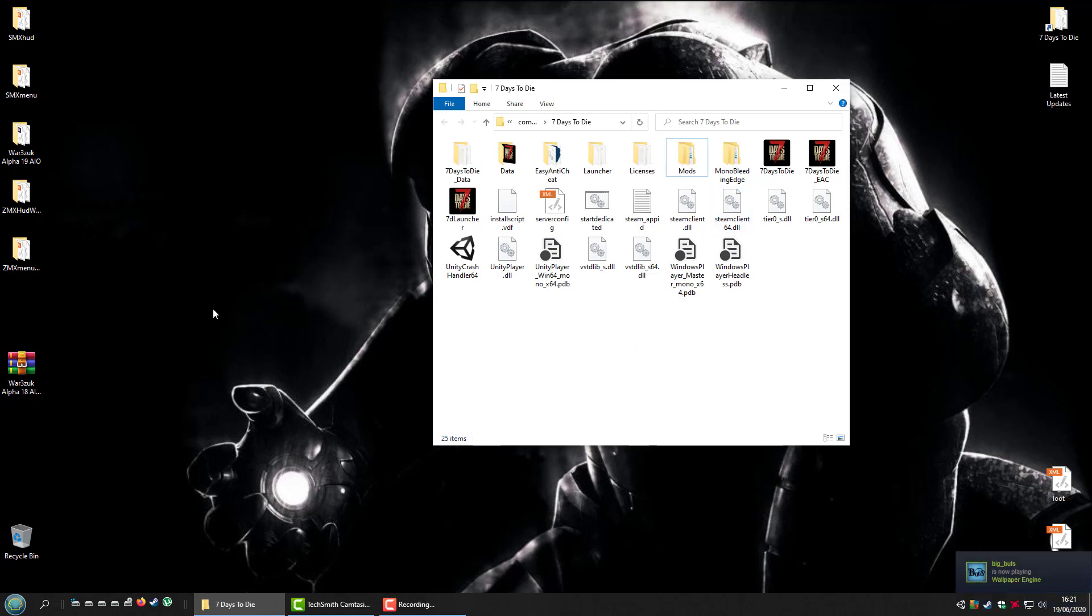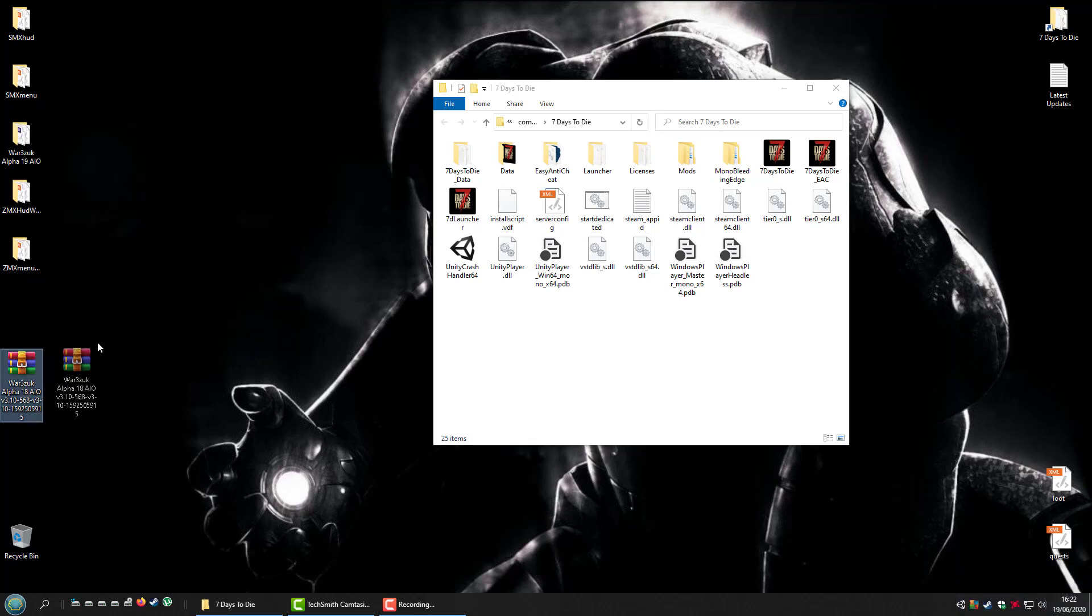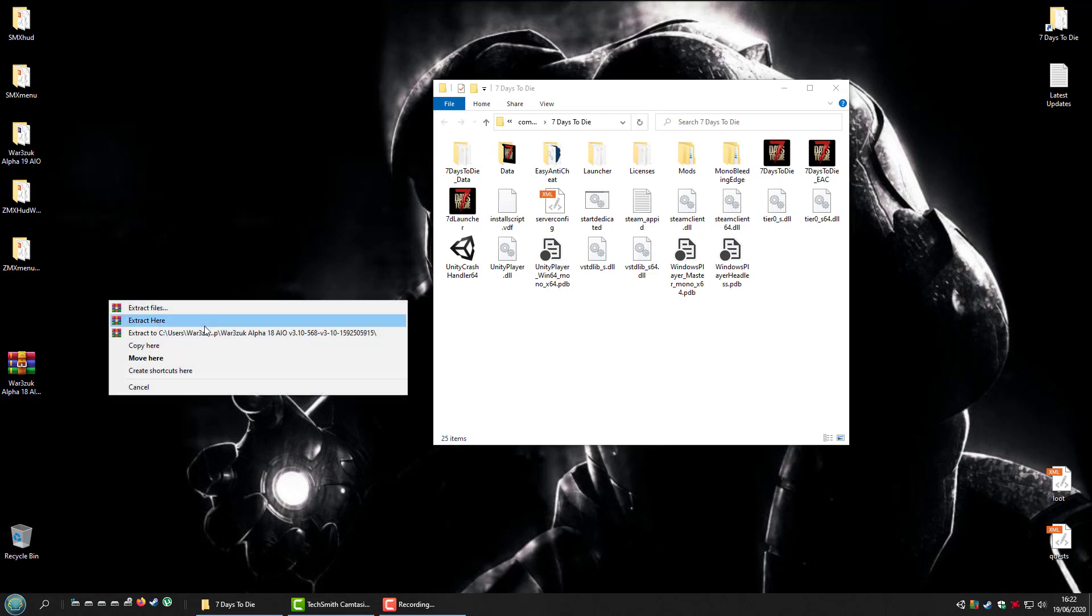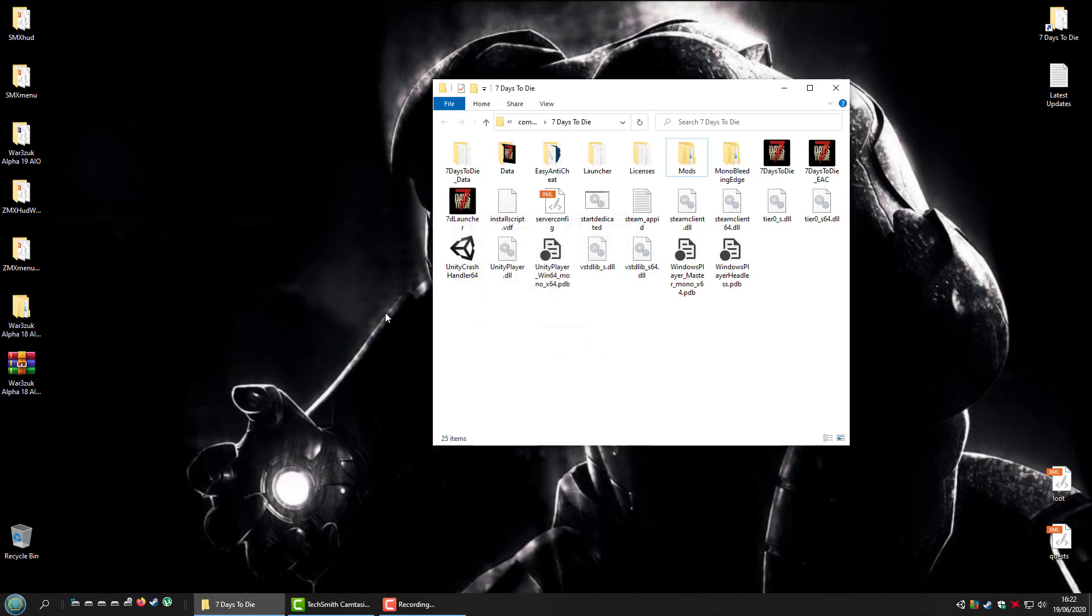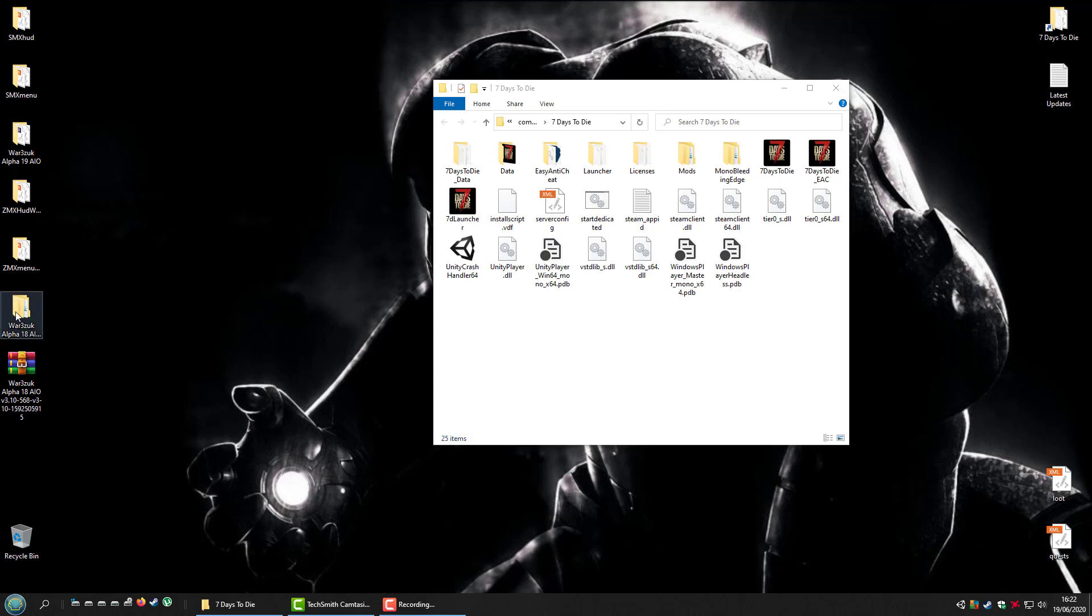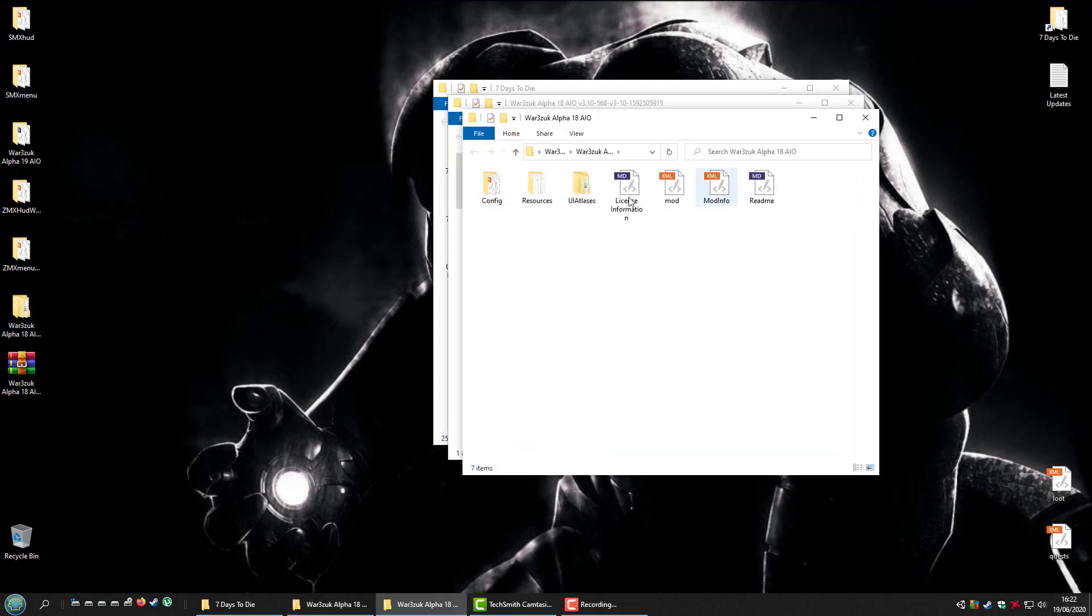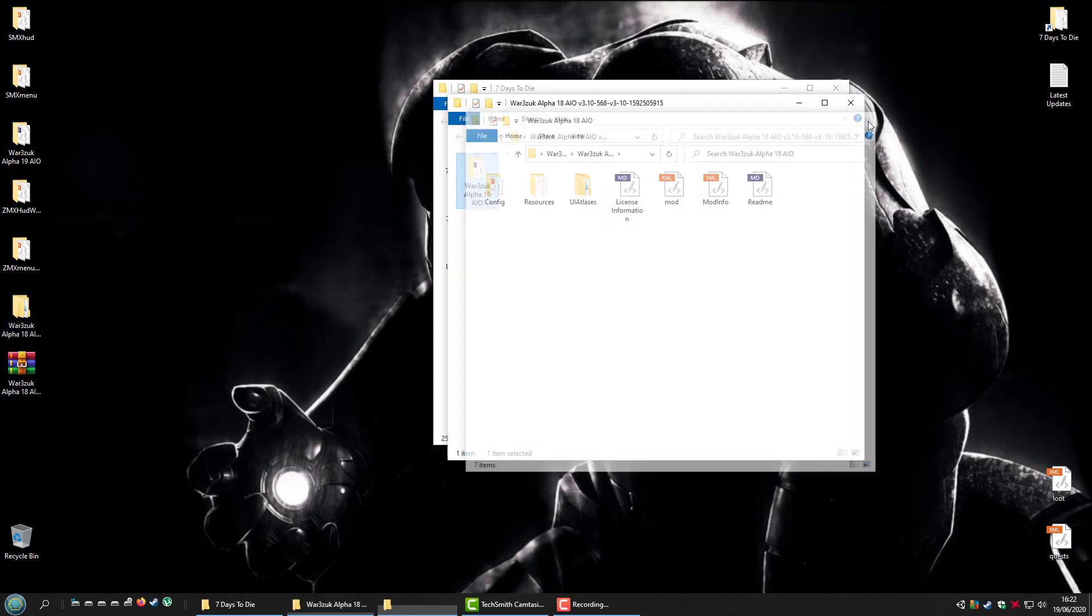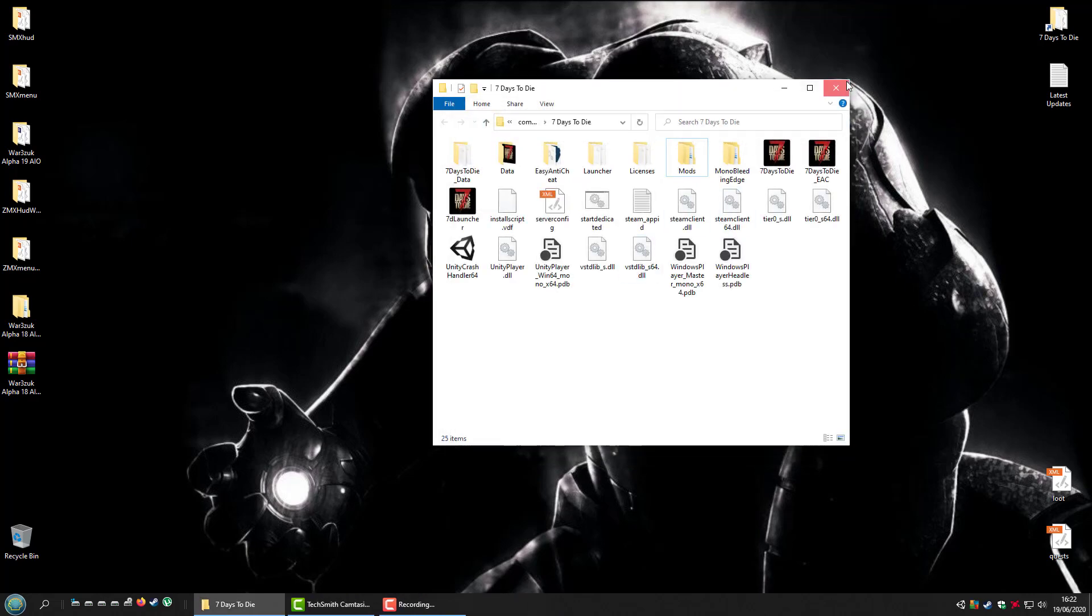What I think a lot of people are doing when they download the file is they're using the extract function. When done, this creates another folder in a folder, which is wrong. You'll notice that now you have to open the folder to open the folder to get the files.